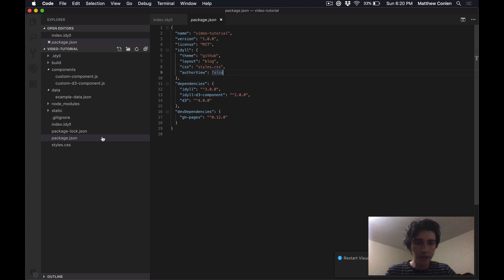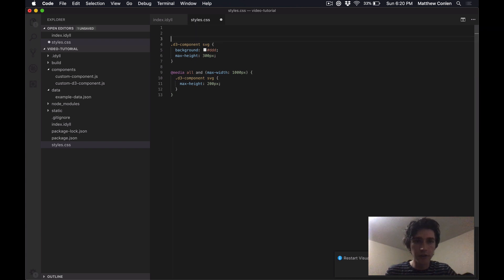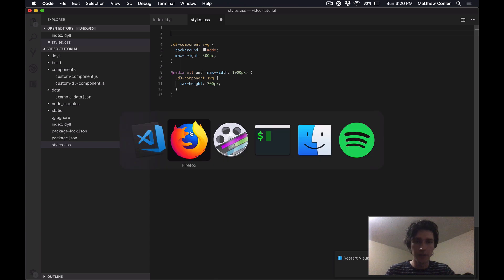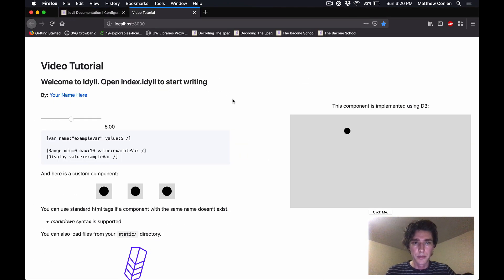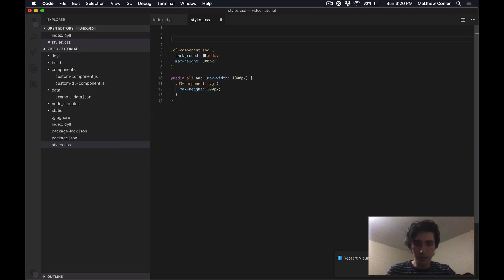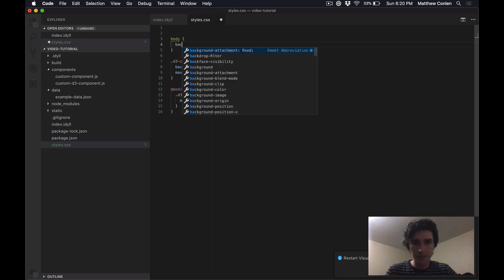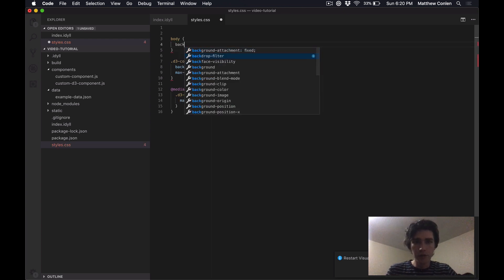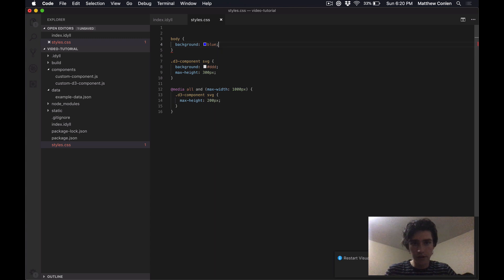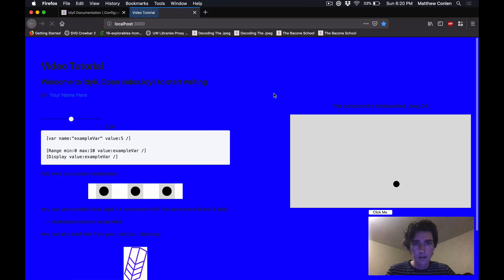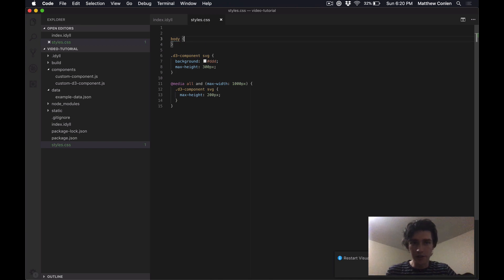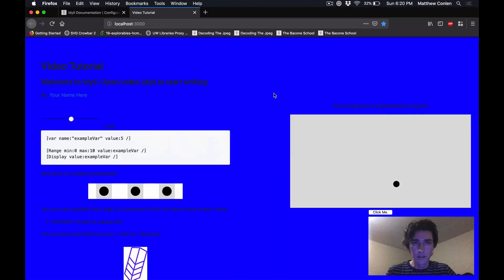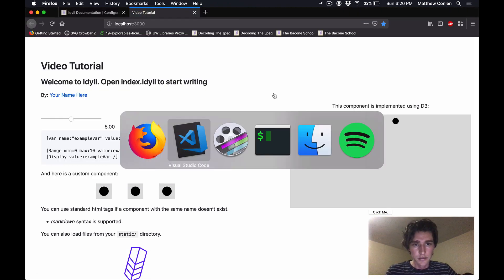And finally, there's the styles.css file. So this is where you can write CSS. And anything that you write in here will get applied to the page. So for example, if I wanted to turn the background of the page blue for some reason, I could do that. And now it's blue. So you can do any sort of customization of the styles that you want in that CSS file.